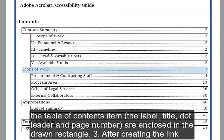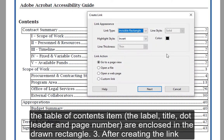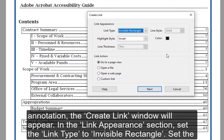Ensure that all elements of the Table of Contents item — the label, title, dot leader, and page number — are enclosed in the drawn rectangle. After creating the link annotation, the Create Link window will appear. In the Link Appearance section, set the Link Type to Invisible Rectangle.